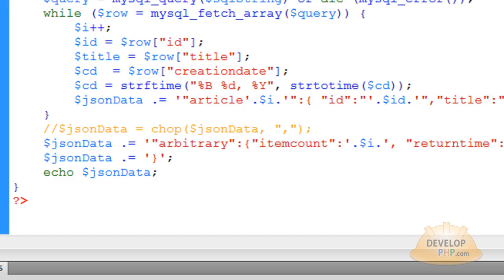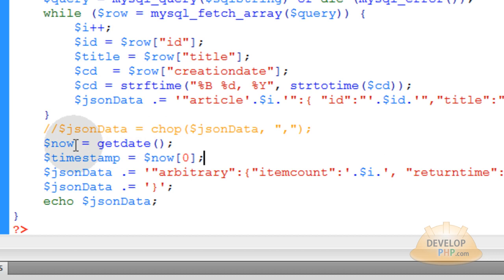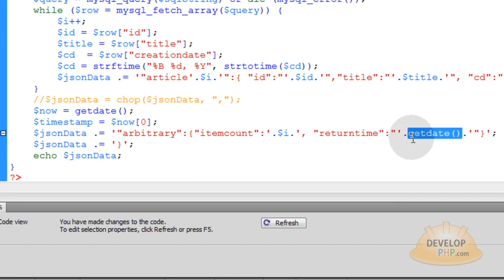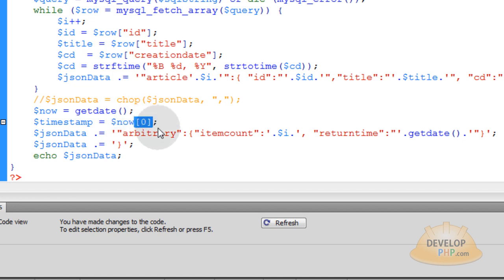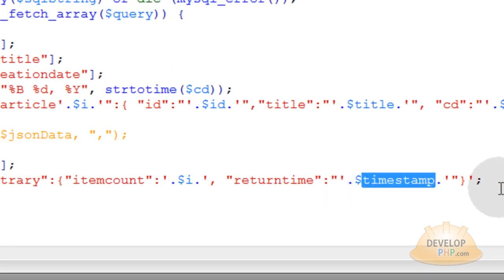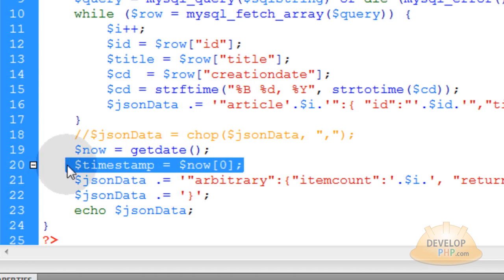Let's go back into json-mysqldata.php. Right here, before we send our arbitrary data through the JSON-Data variable, we're going to get a proper timestamp from PHP. You can use a 'now' variable that holds the getdate. That's sending back an array, so to get the timestamp out of that array, we use the first index — timestamp equals now with the first index within that array. Then take the timestamp variable and send that instead of the getdate function.